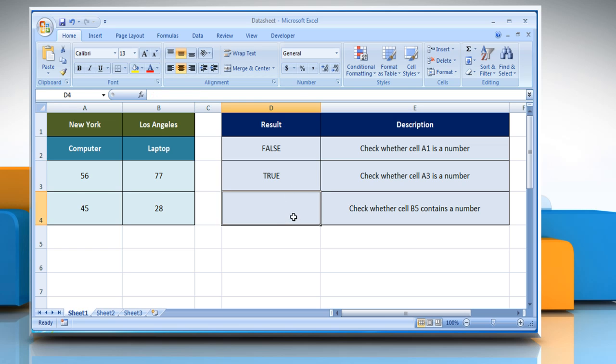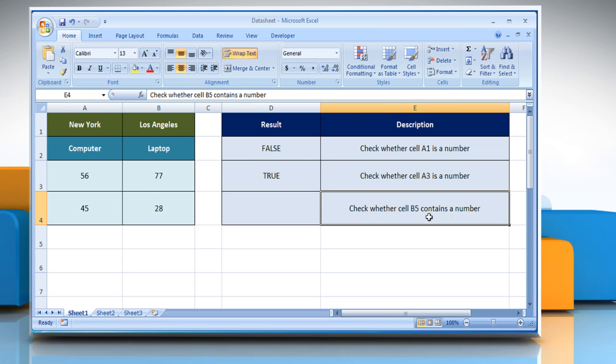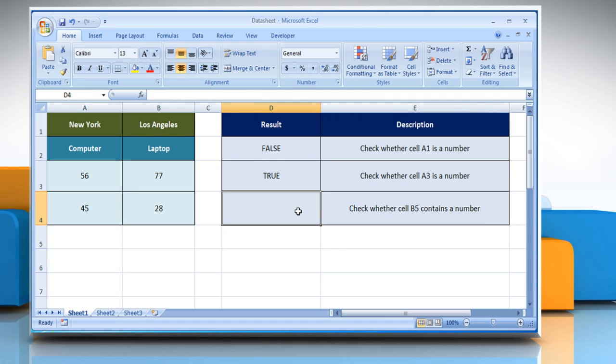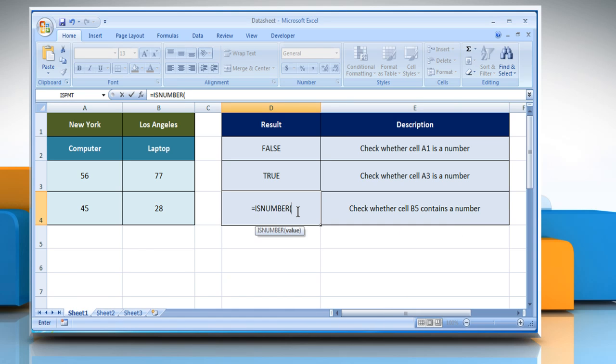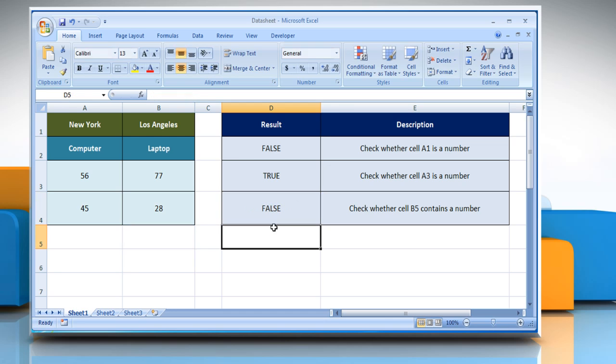In the third example, to check whether B5 contains a number, select the cell where you want to get the function's result. Type equals ISNUMBER, open parentheses, select the cell B5, close parentheses, and then press the Enter key. It returns the logical value as FALSE as the value does not contain a number.